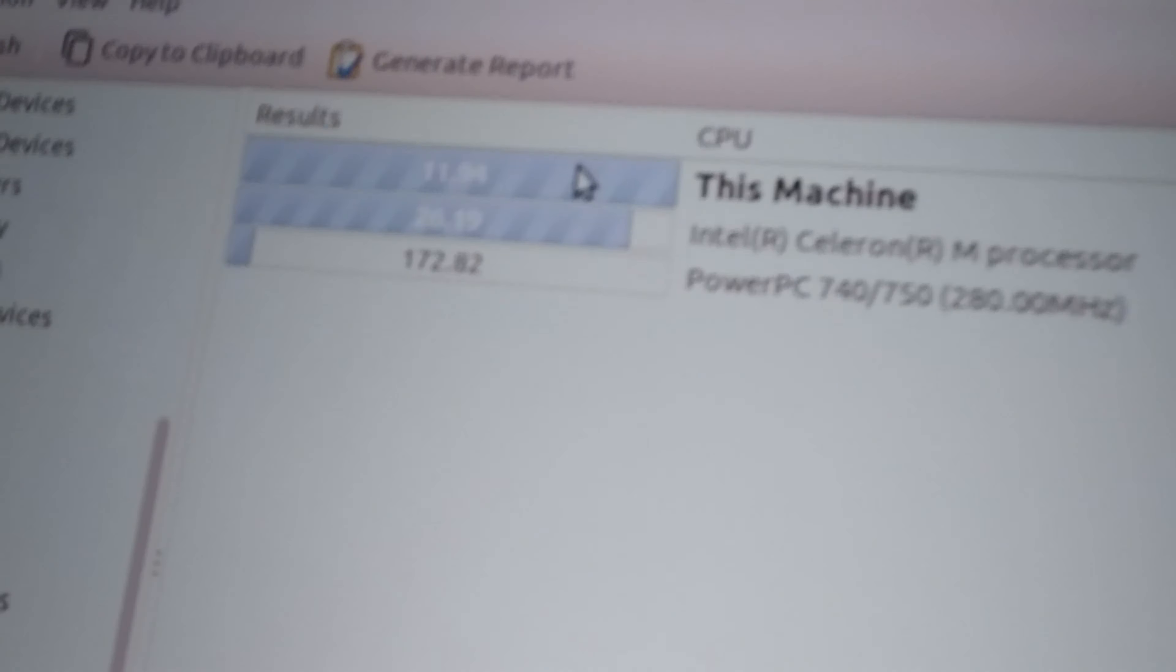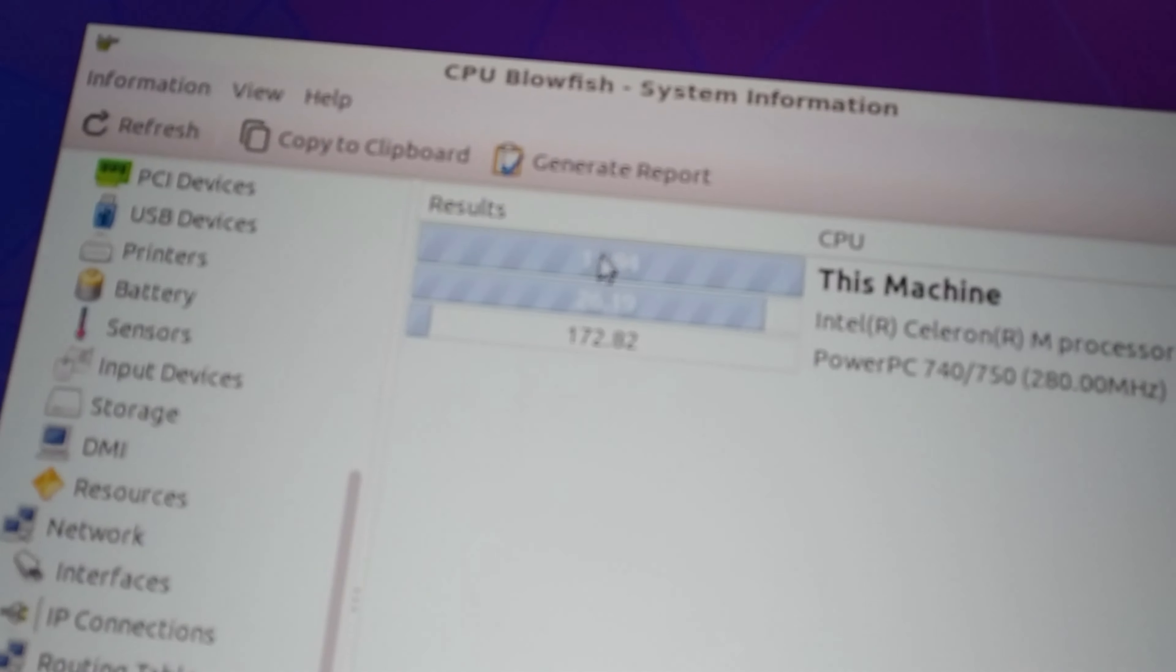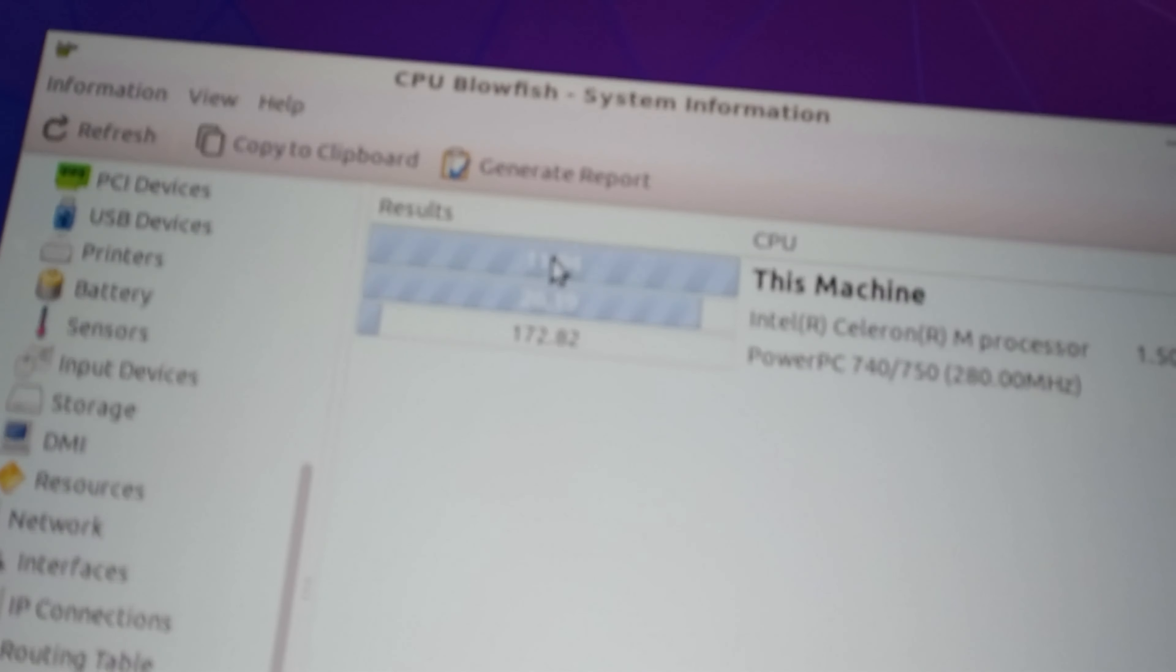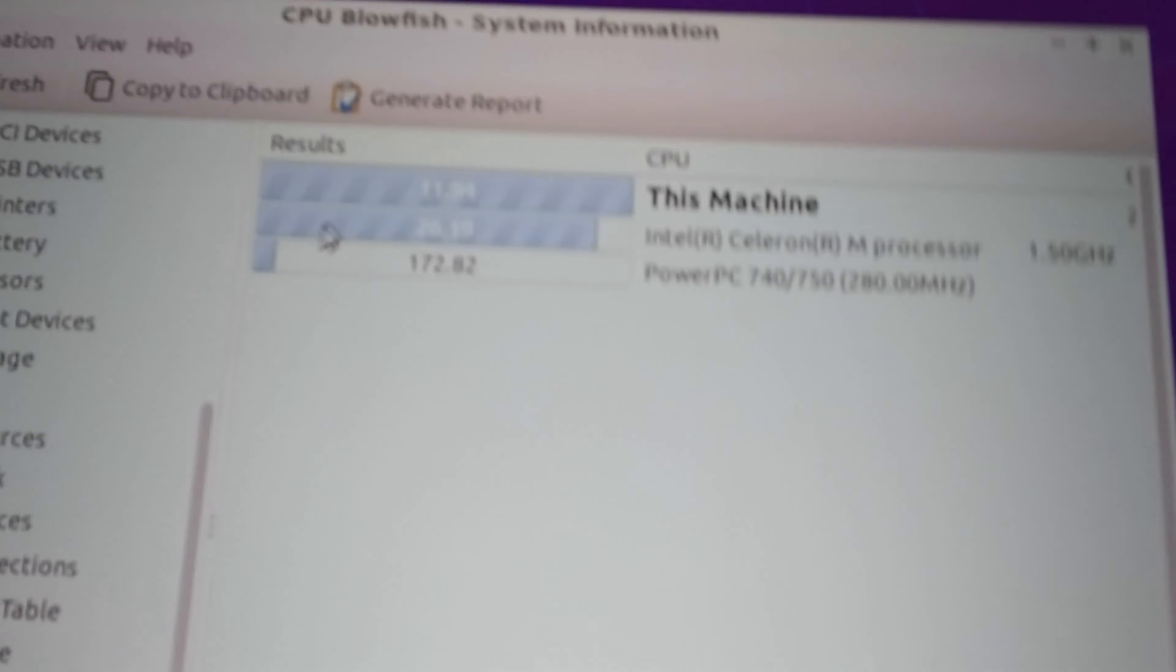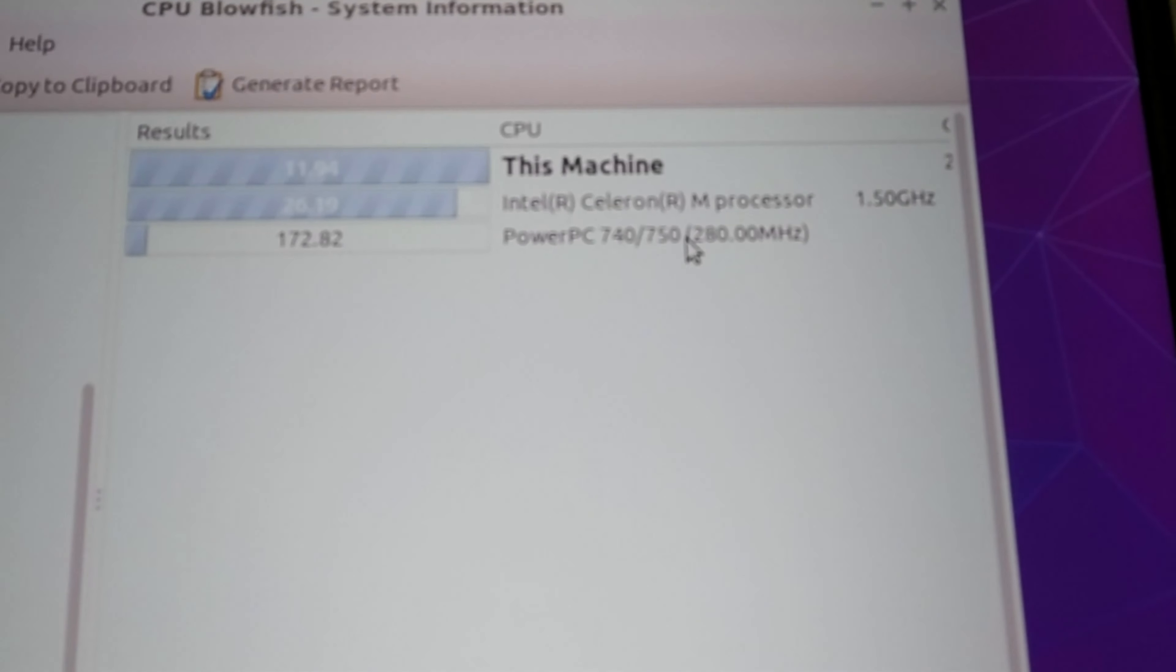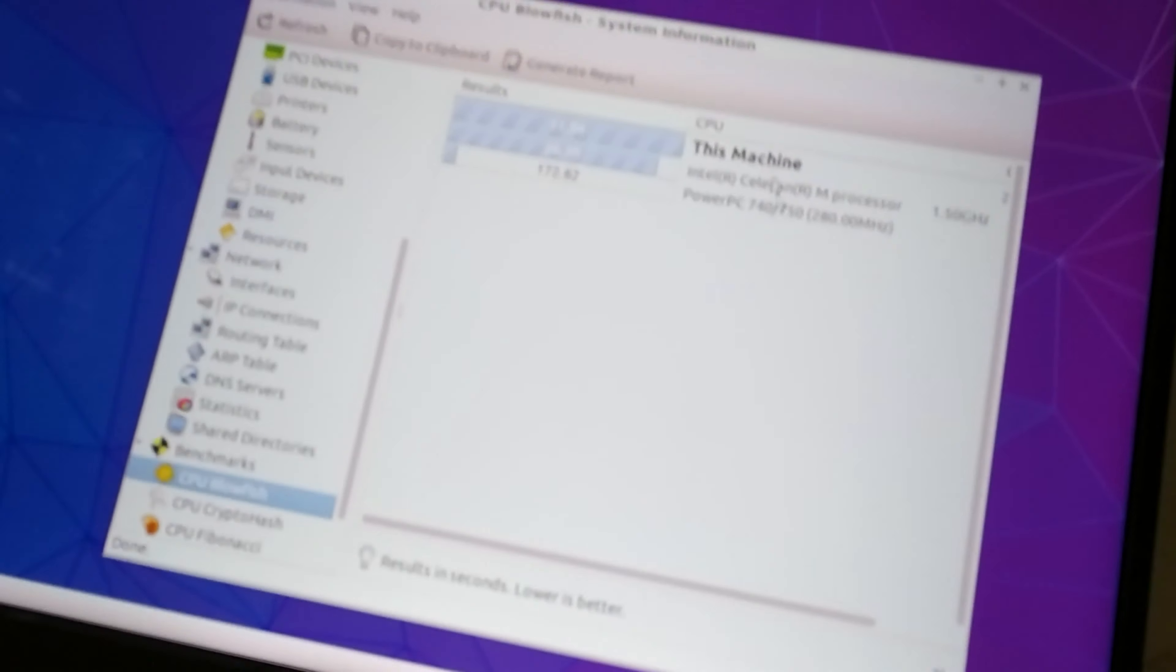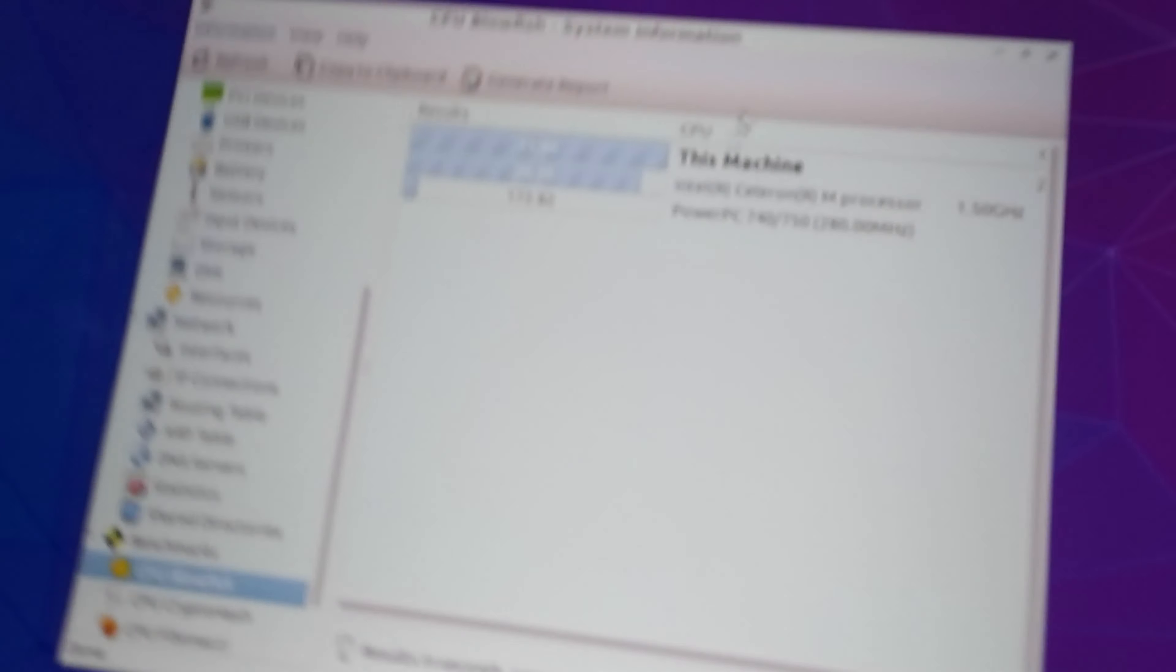And here are the results for this machine. 11.94 which beats the PowerPC 9409 flavor and the Celeron M at 1.5 gigahertz. No, wait what? I don't know.